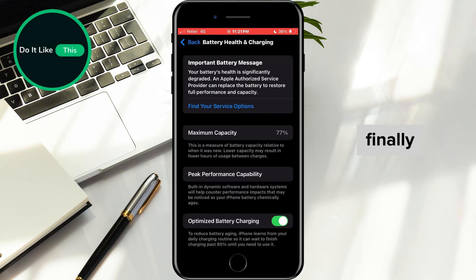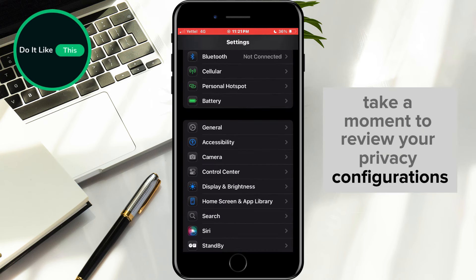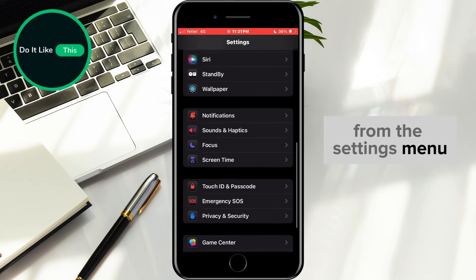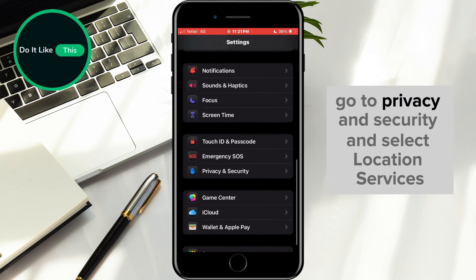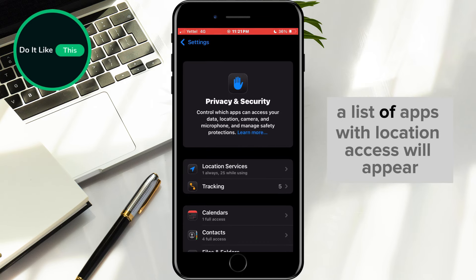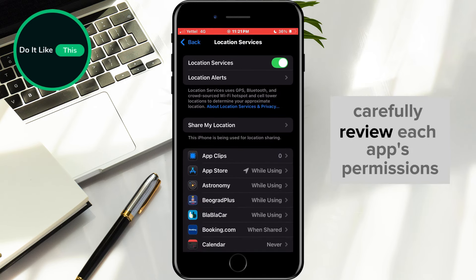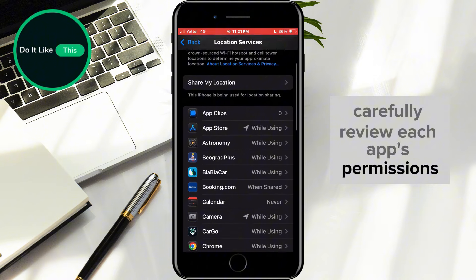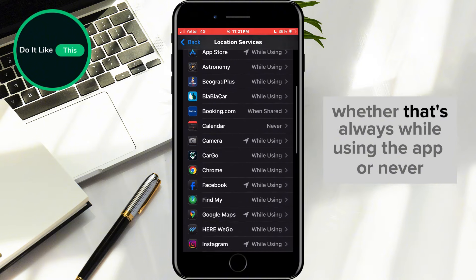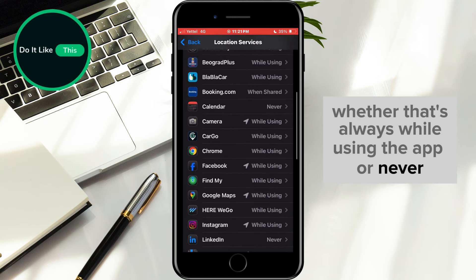Finally, take a moment to review your privacy configurations. From the Settings menu, go to Privacy and Security and select Location Services. A list of apps with location access will appear. Carefully review each app's permissions and ensure they're configured to your preferences, whether that's always, while using the app, or never.